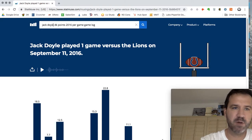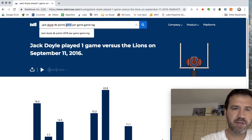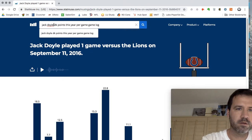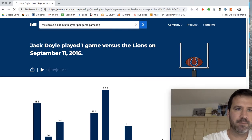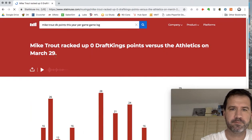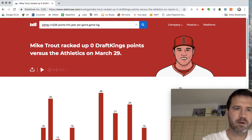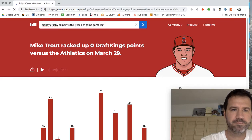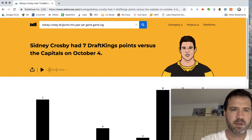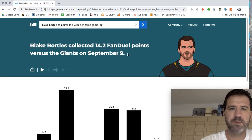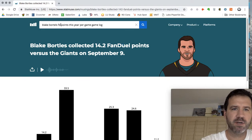They do it for baseball and I'm pretty sure they have it for hockey. We'll just run a couple — we'll do Mike Trout, we'll do Sidney Crosby. And we'll do Blake Bortles FD points. So you can do DK for DraftKings, FD for FanDuel. Really cool site.